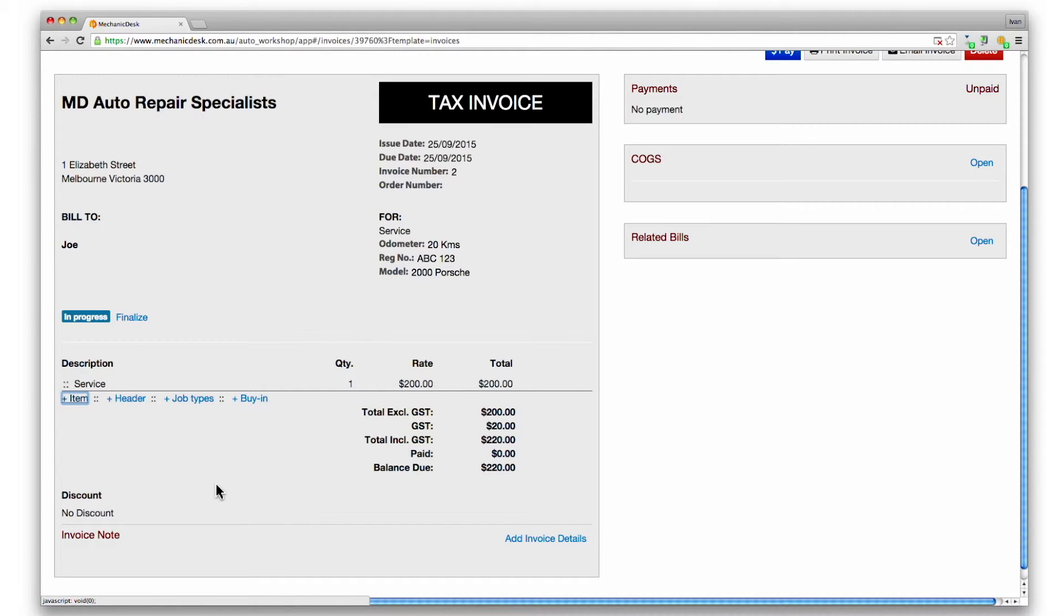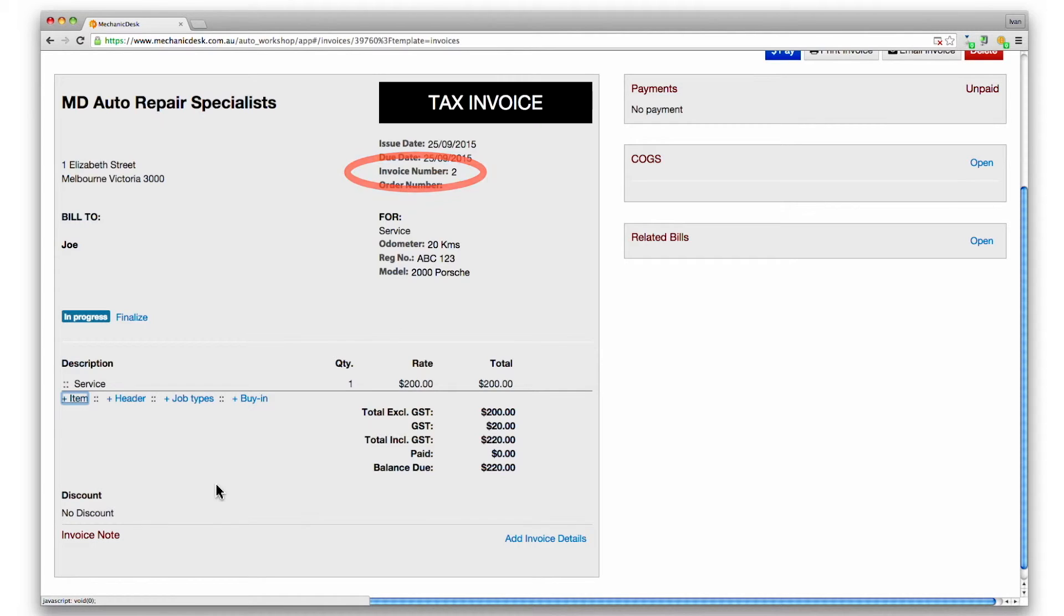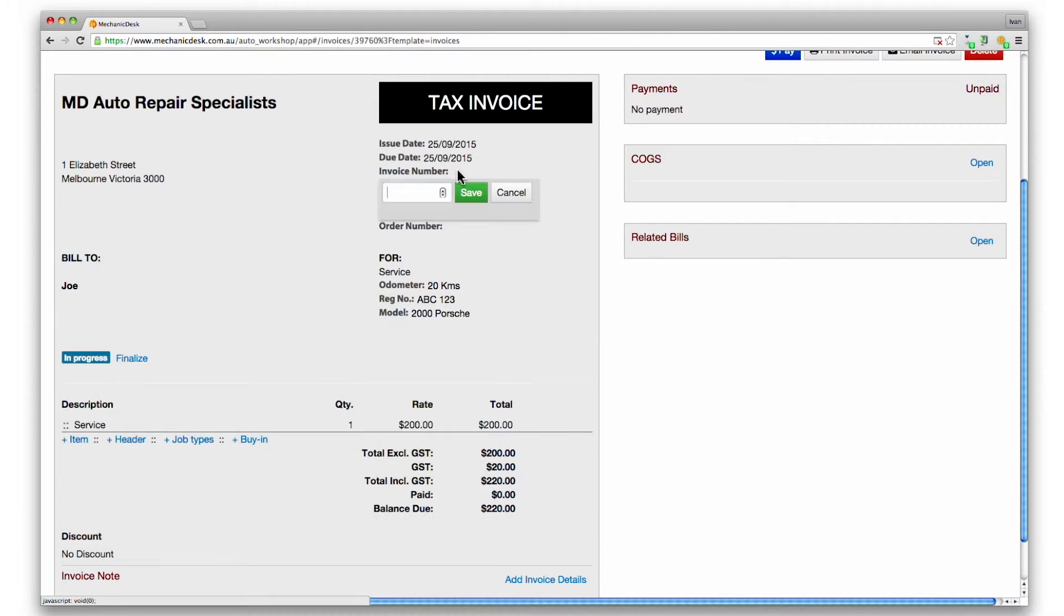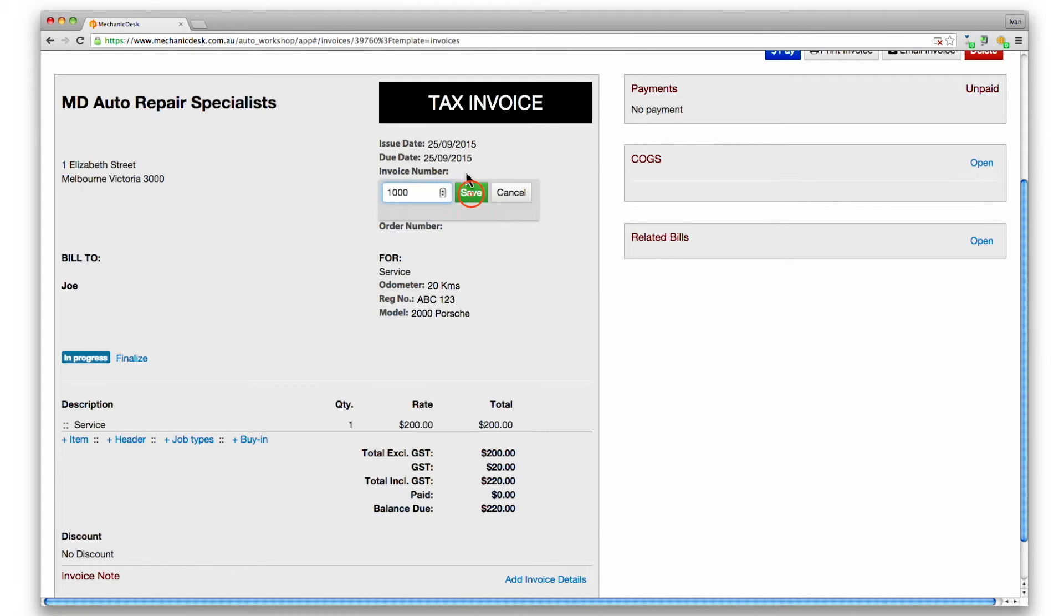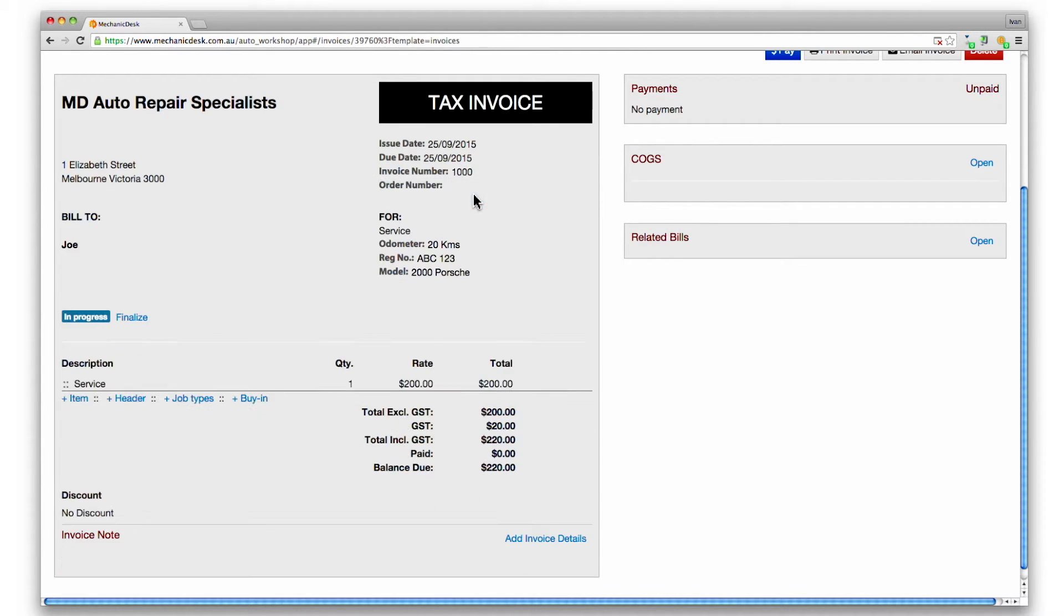Before saving the invoice, we need to ensure the invoice numbering will not conflict with other invoices in Xero. So choose a number that will avoid that. If you are starting from scratch, you can start with any number. In this example we will choose 1000 as a starting point. Click on save.